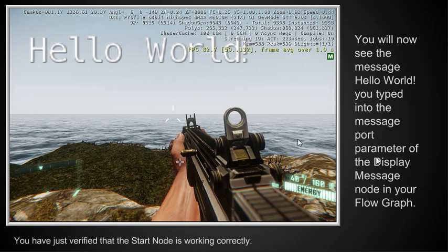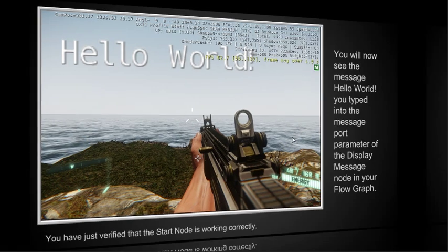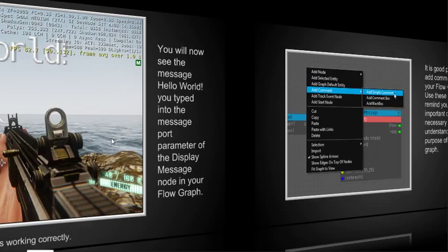You type in the message port parameter of the display message node in your graph. And this is, again, the very simplest type of example that we can have.